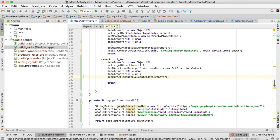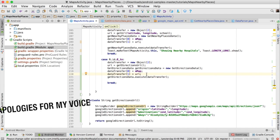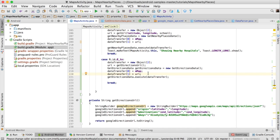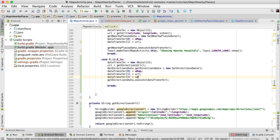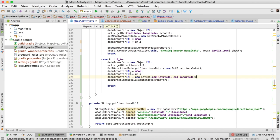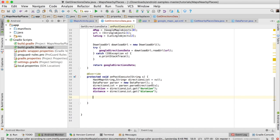Go back to MapsActivity.java. We need to send the latitude and longitude values of the destination. Write: dataTransfer[2] = new LatLng(endLatitude, endLongitude). Since we are now sending three values, change the array size from two to three. Then go back to GetDirectionsData.java and first clear the map: mMap.clear().